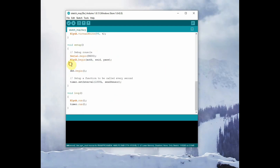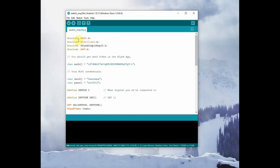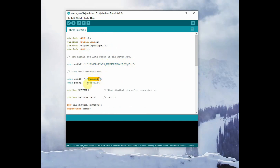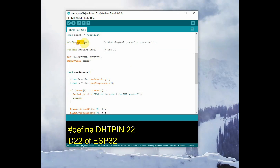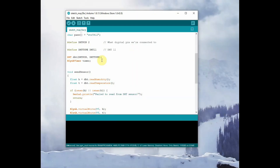Now let us see the code in detail. At the top, header files are included: WiFi.h, WiFiClient.h, BlynkSimpleEsp32.h, and DHT.h — which is for the DHT sensor. All these header files are automatically included from the code generator. The authorization code is given here, along with the SSID name and password. After that, we define the DHT pin as 22 since we are using D22 pin of ESP32 for data-in.